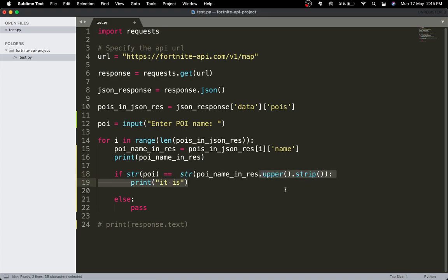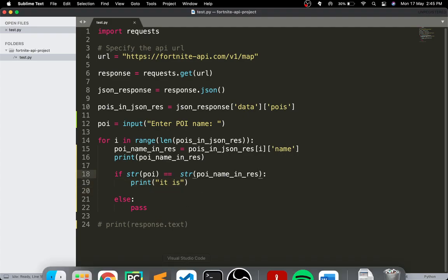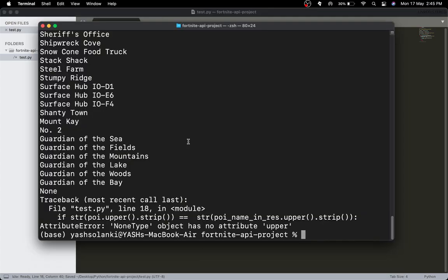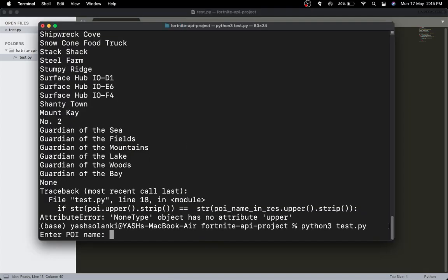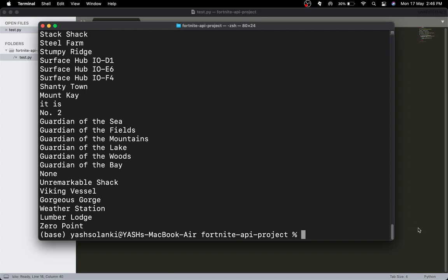If that's the case, the user can just spell it correctly. Let's just do it this way — I thought I could go fancy. Let's try Mount K — and there we go, we get 'it is'.